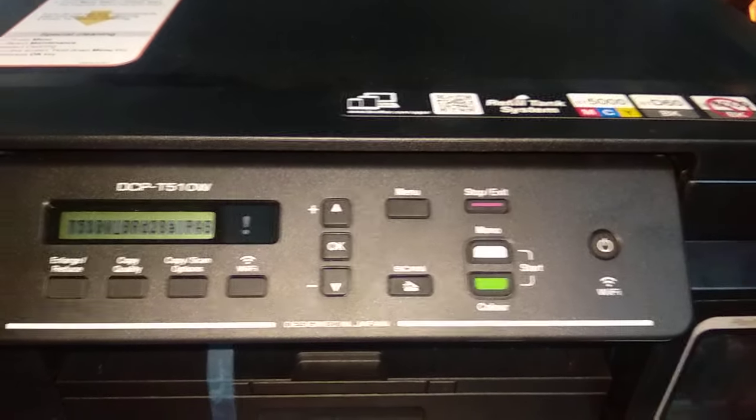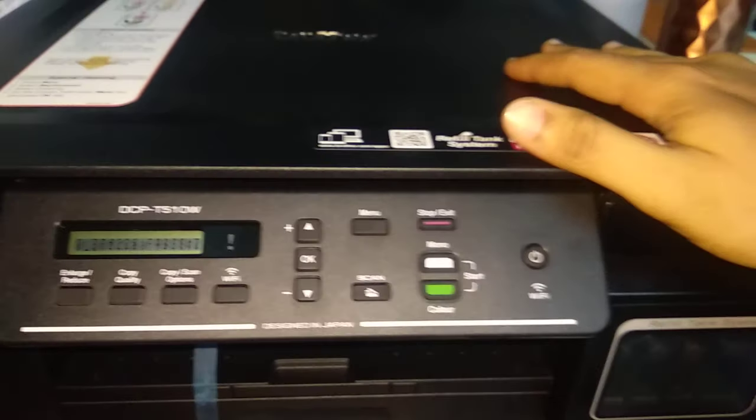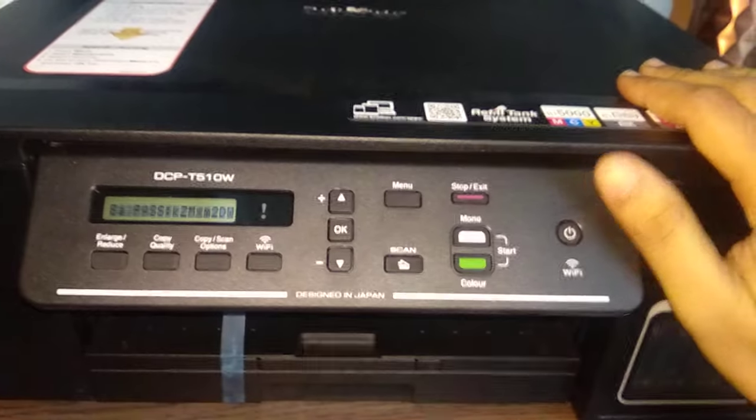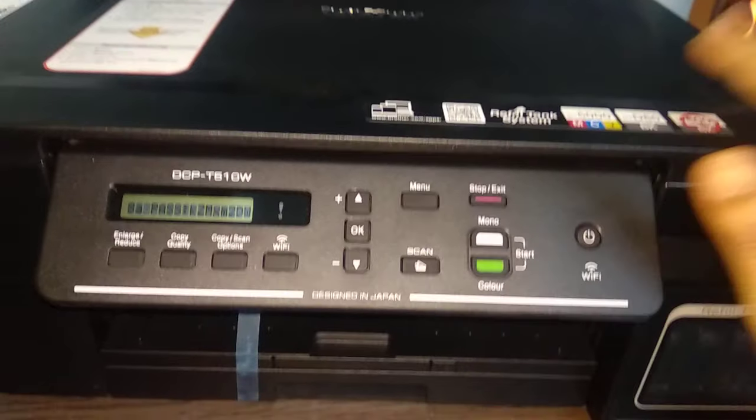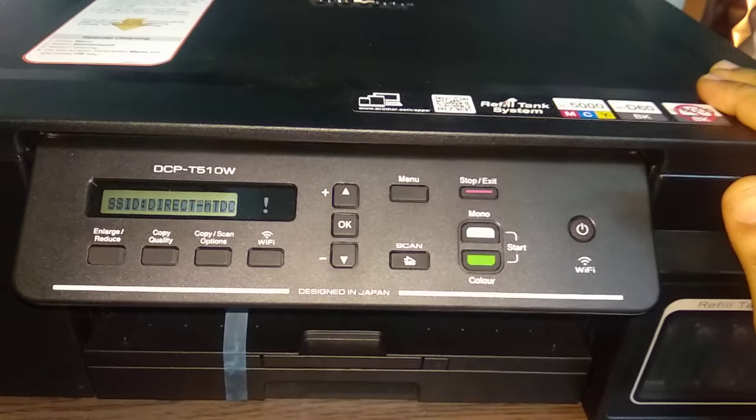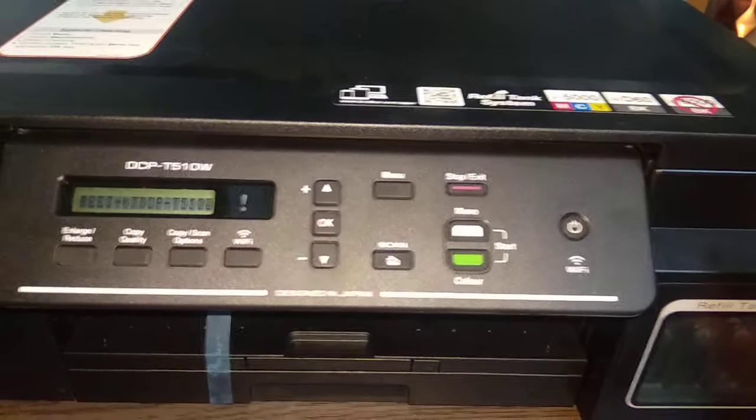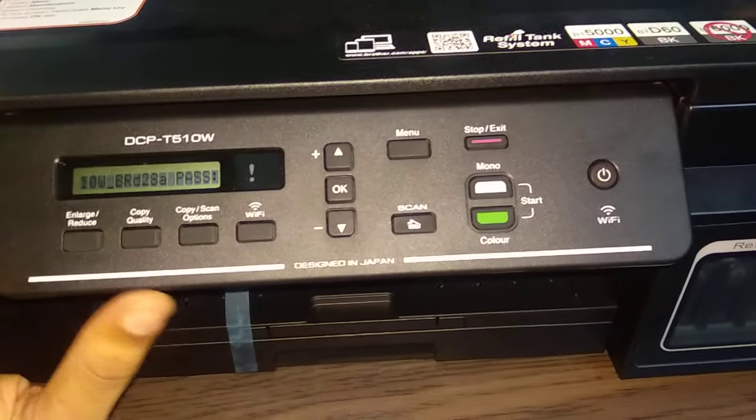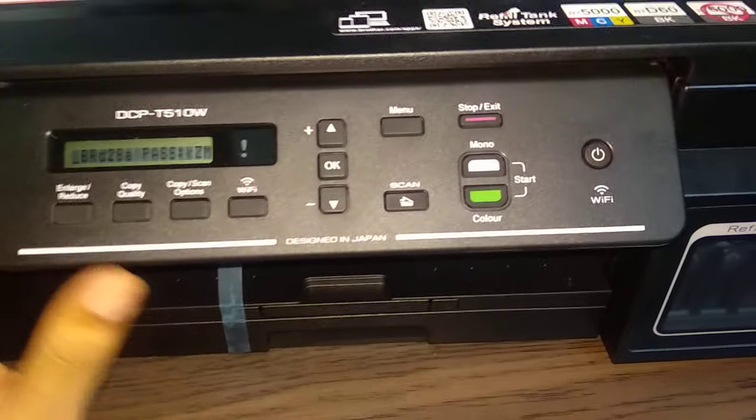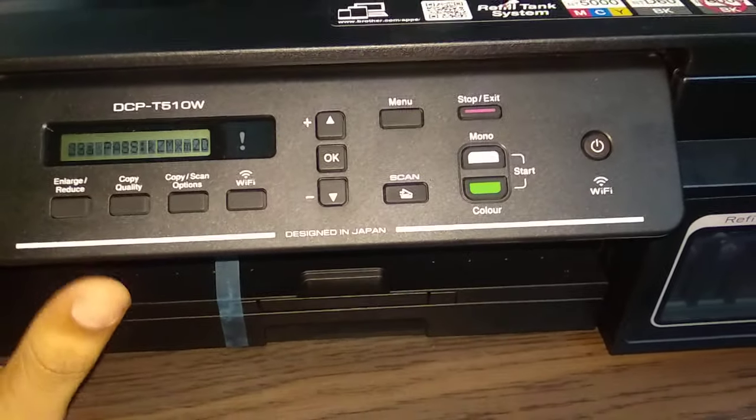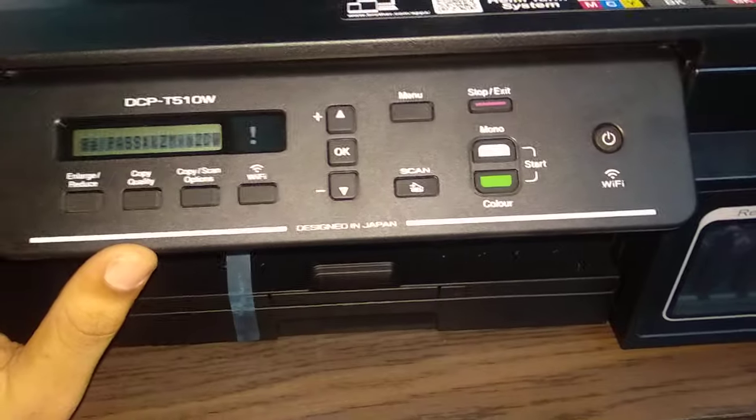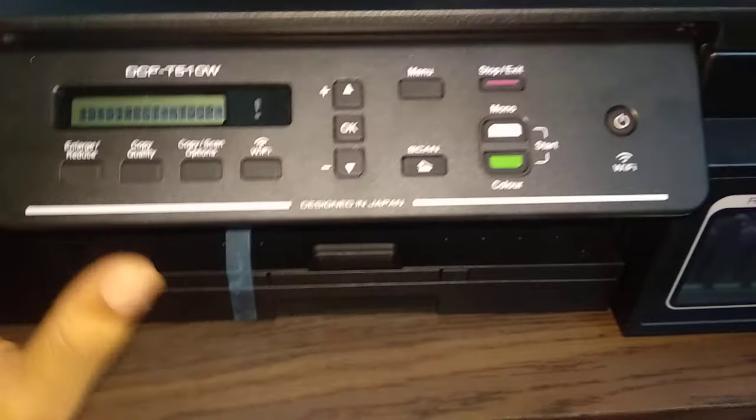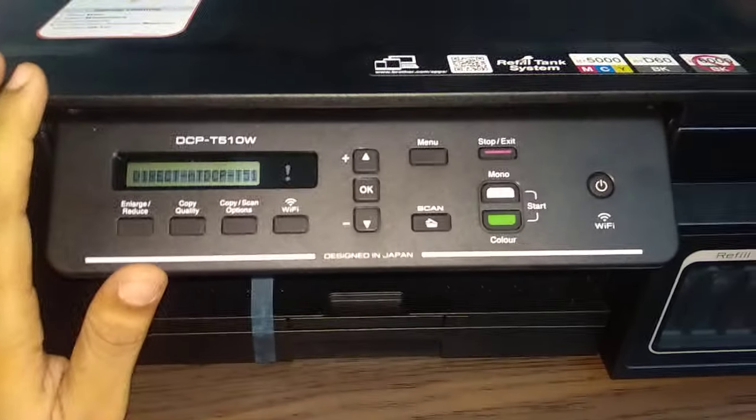That means now you are having total accessibility to control this printer wirelessly. Now you can do any copy or photo print or scan or any other option given in this printer.